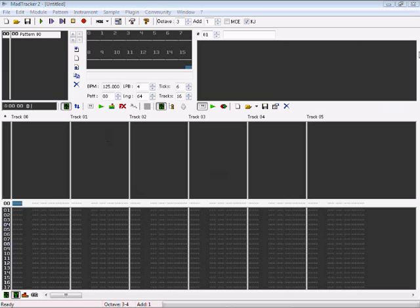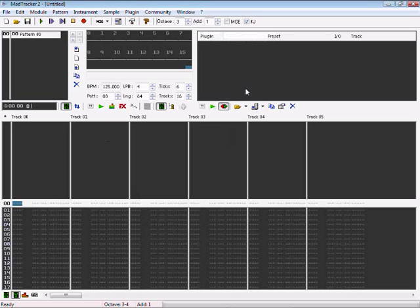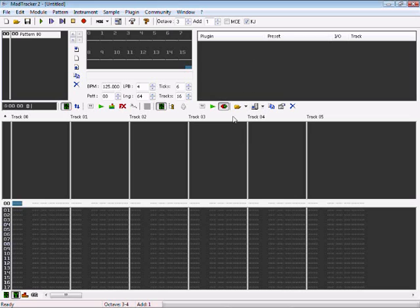Here you have the window for your instruments. You have the sample instruments here, where you can edit the samples. You have the VST instrument here, where you can open and upload your VSTs into this window.